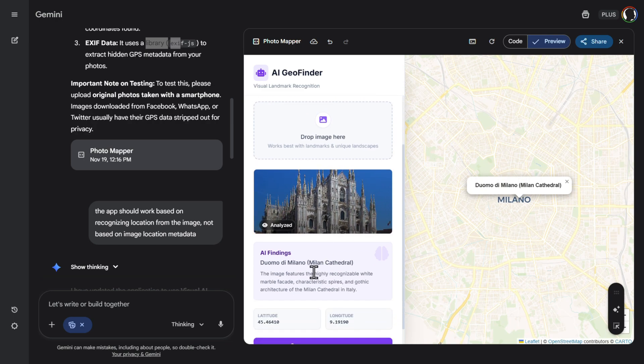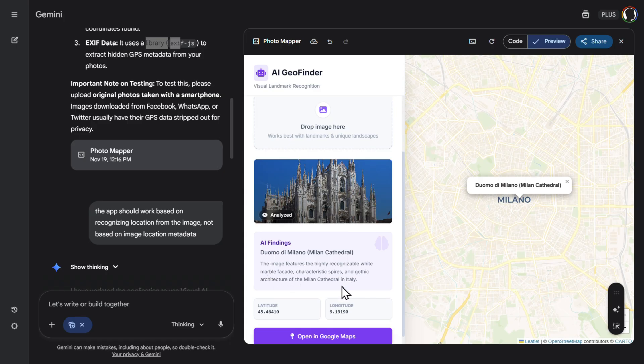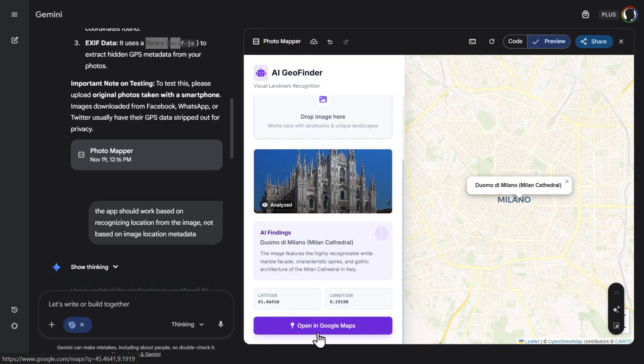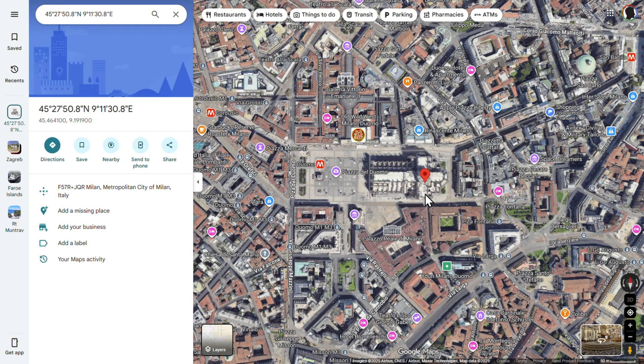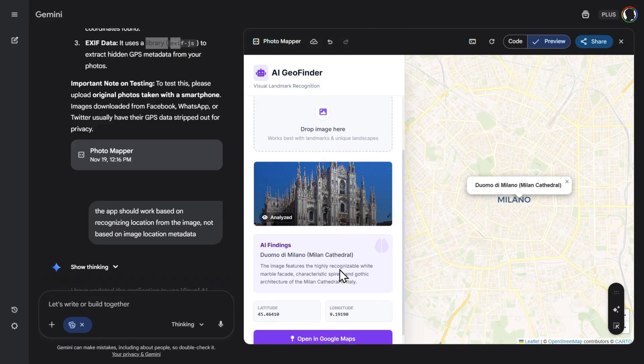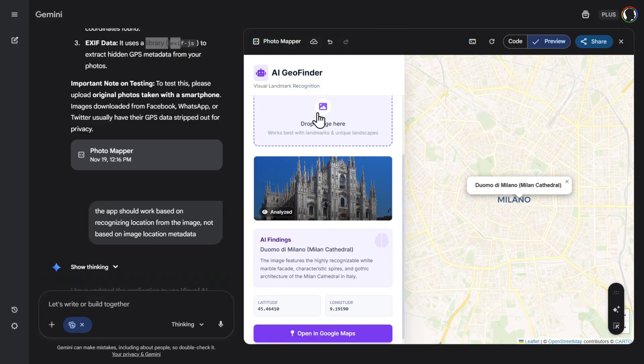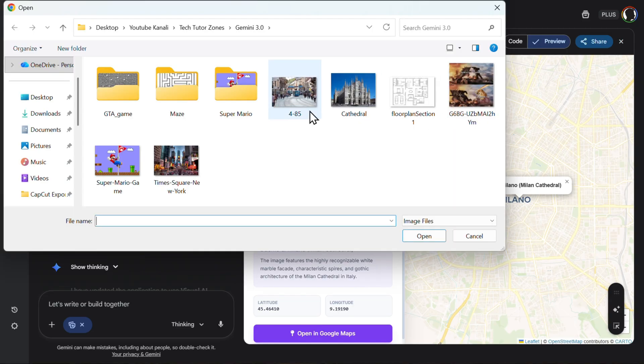So pinpointed here Duomo di Milano Milan Cathedral. The image features the highly recognizable white marble facade, characteristic spires, and gothic architecture of the Milan Cathedral in Italy. Latitude, longitude, and then open Google Maps. And everything works perfectly. We are exactly here. But I would say this is an easy example. This is a really famous landmark. Let's try something not so.